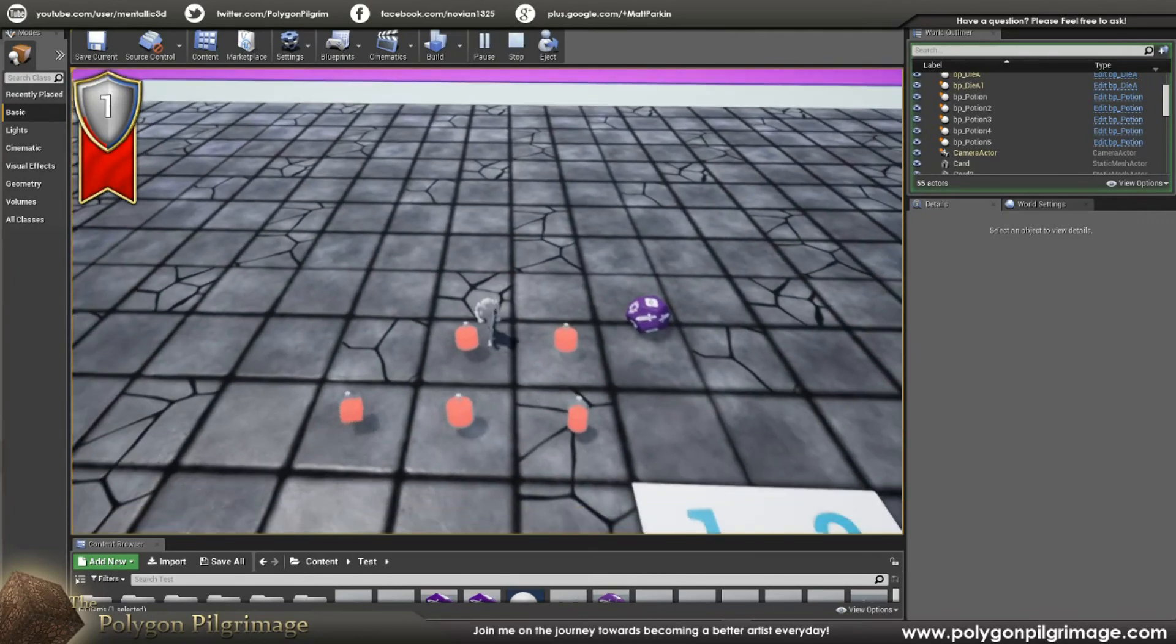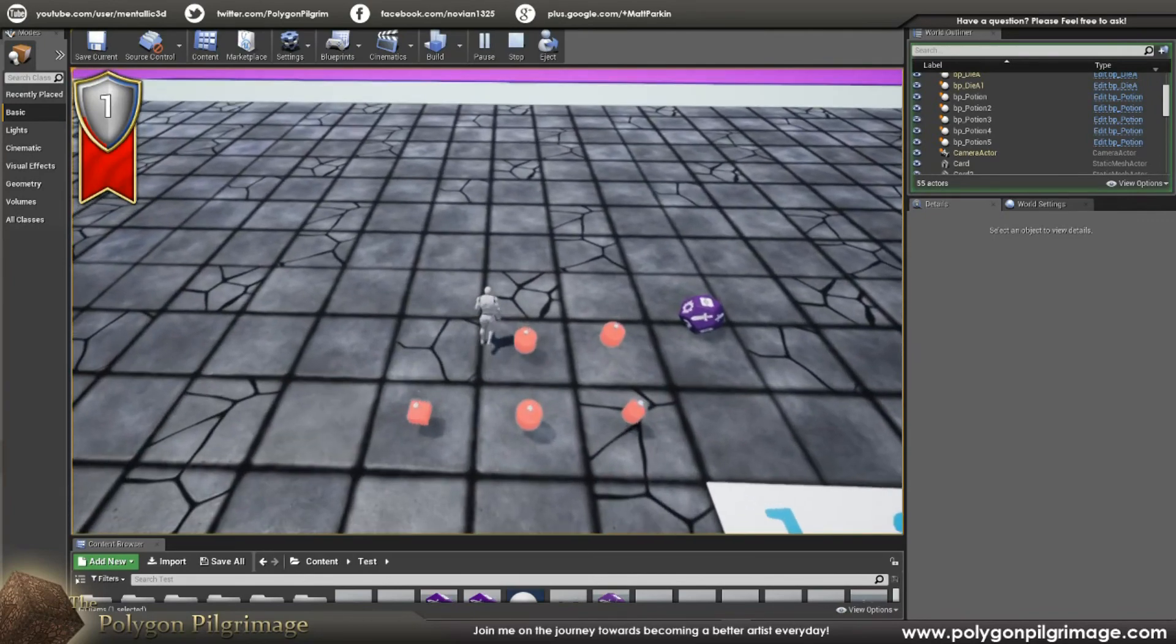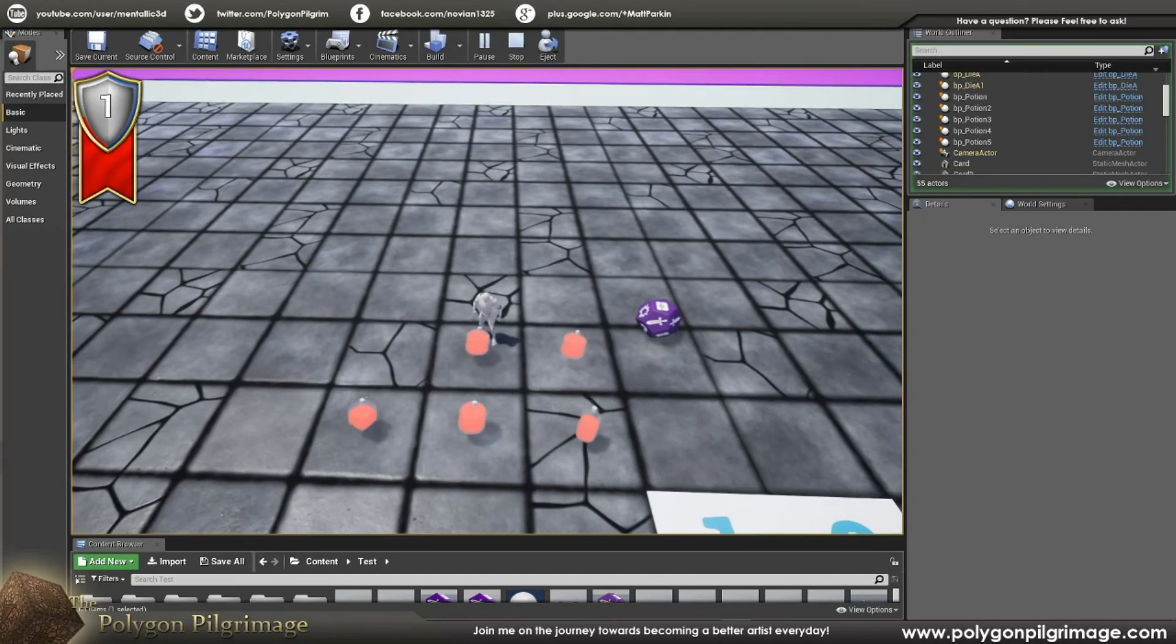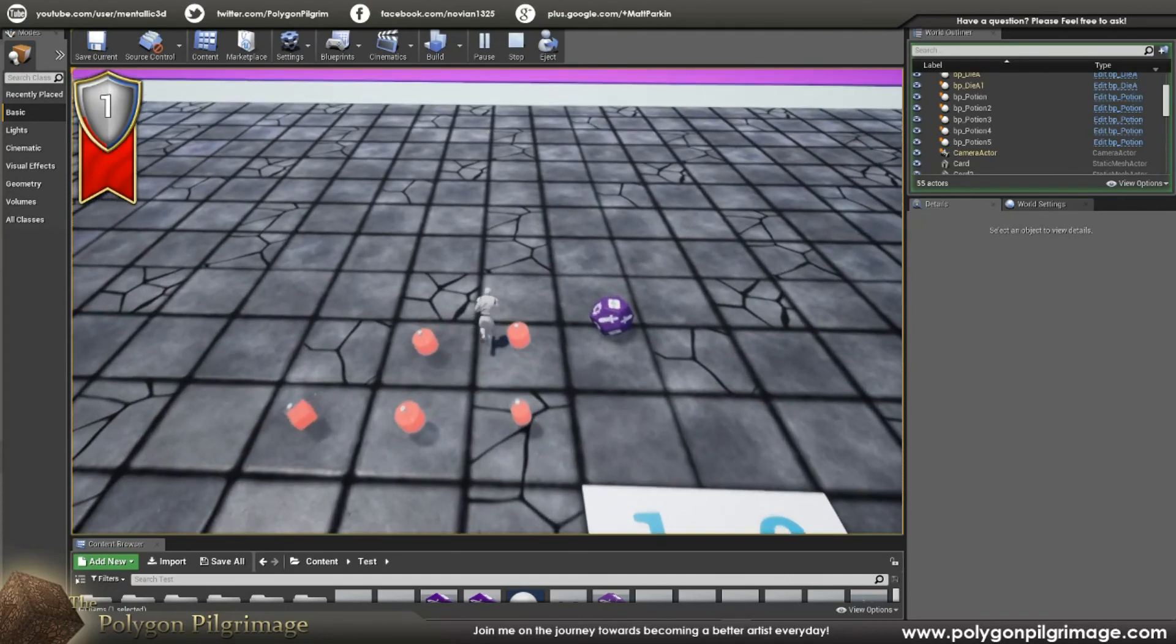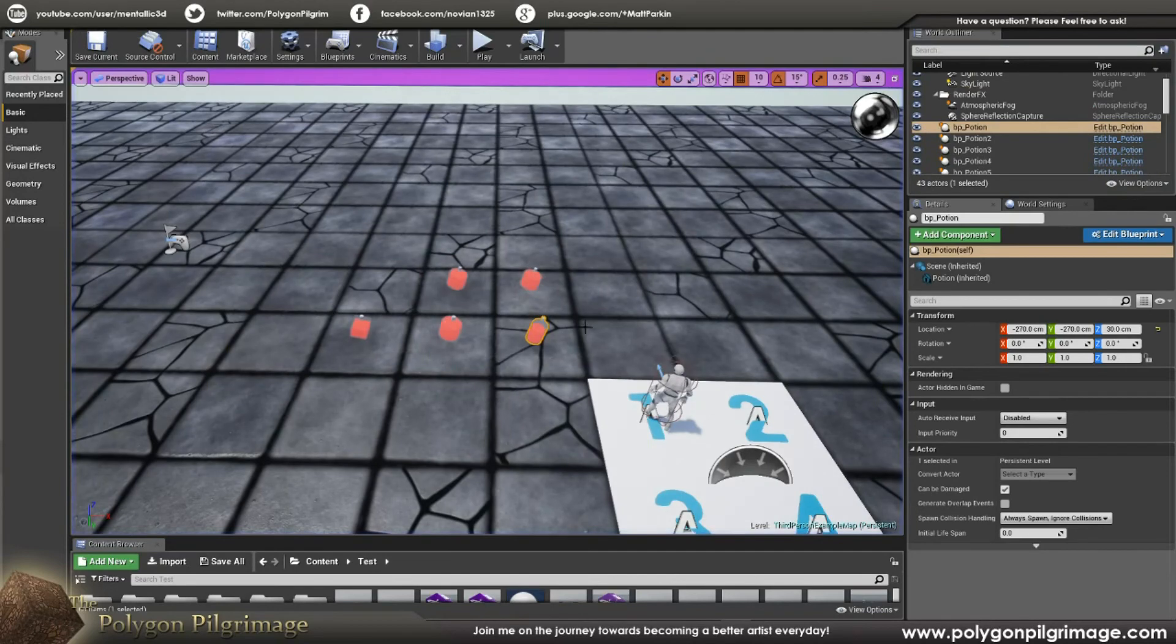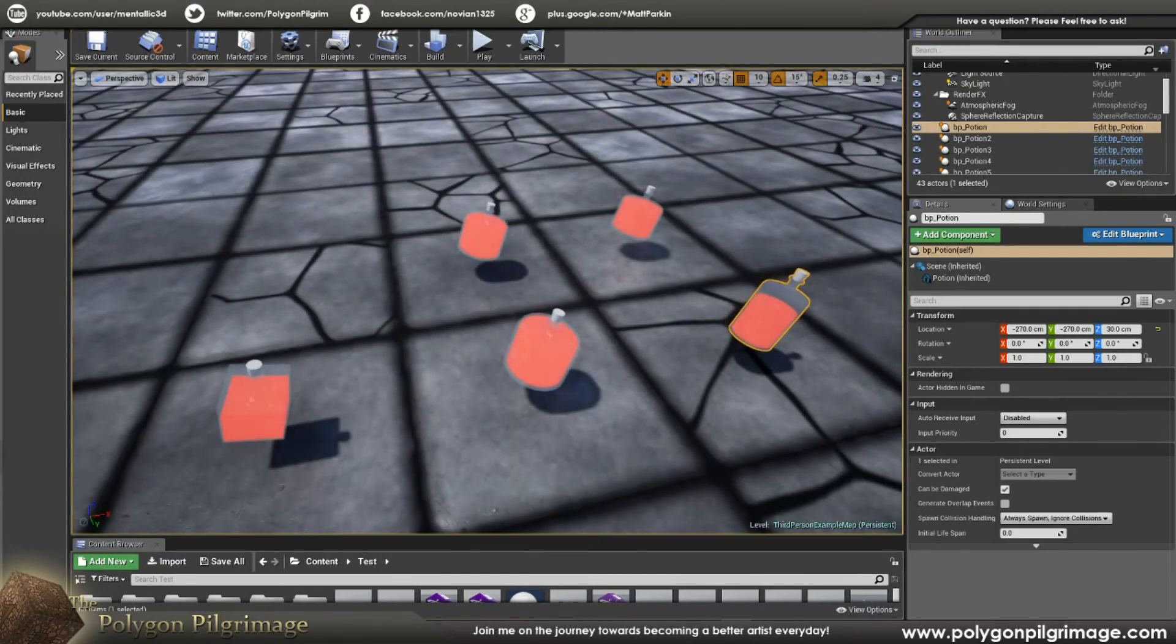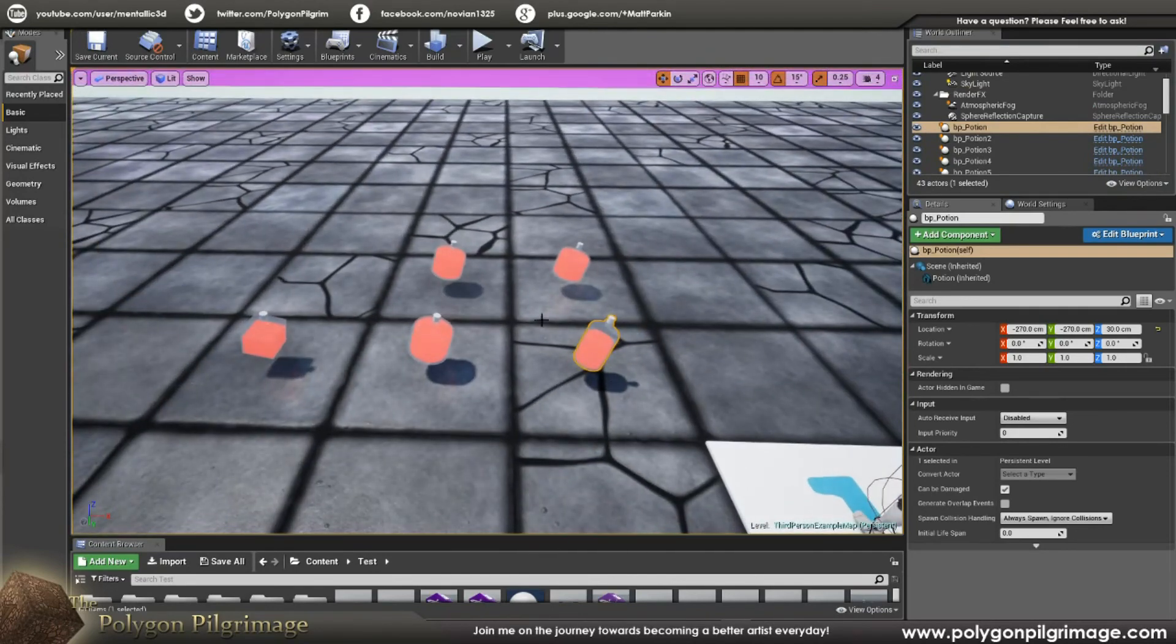Now, of course, we'd have to do some other blueprint work here if we want to make them pick up. You know, I don't want to just bump into them here like I am. You'd have to pick them up and et cetera. We're not going to do that today, but just wanted to share with you how I went about creating these neat little potions.